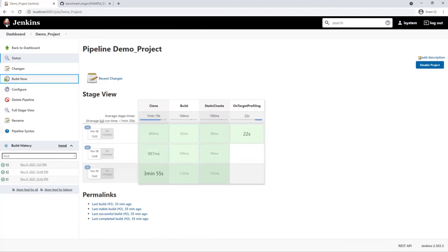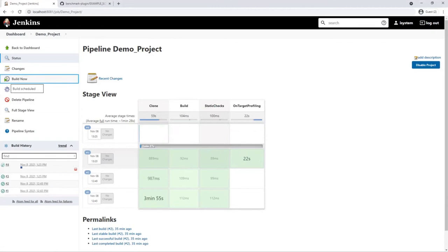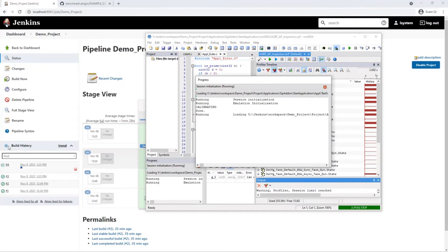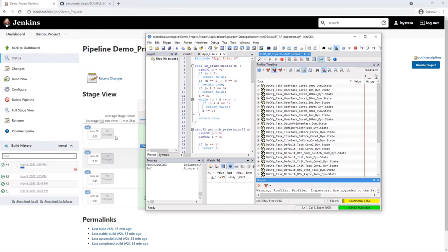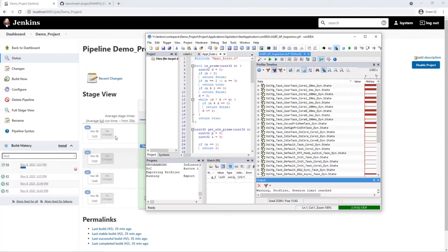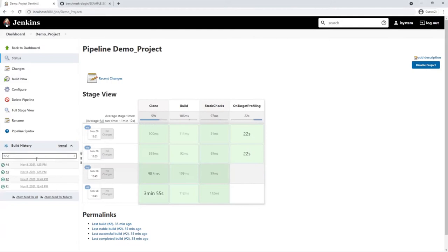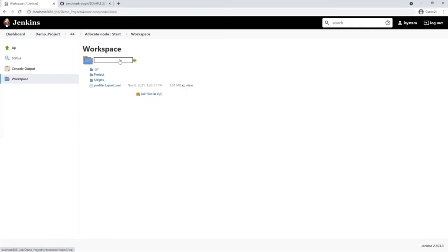I will trigger another build. And bring winidea into the focus to show how the automation works. The binary is downloaded to the target. A trace session is started. The CPU is put into running state. And trace data is collected now. And if we browse to the workspace files. We can see the exported file here.